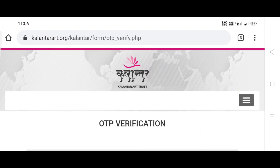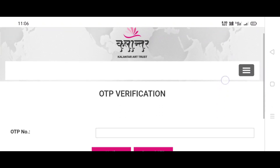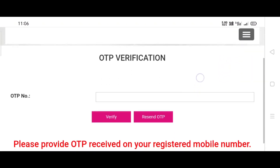Then scroll down and type the OTP. You will get the OTP on the registered mobile number.